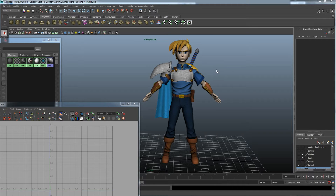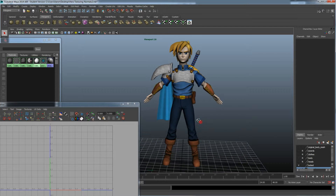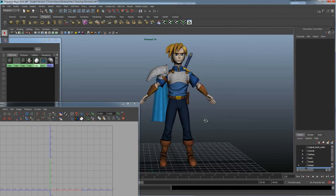In this video we're going to cover how to do texturing on a character. Texturing is basically coloring the character, except using not just colors but actual textures — photorealistic images on our character.